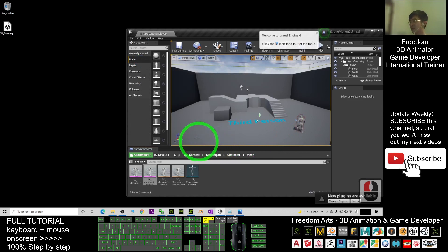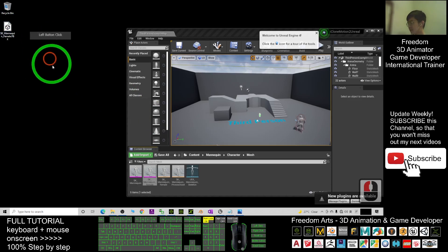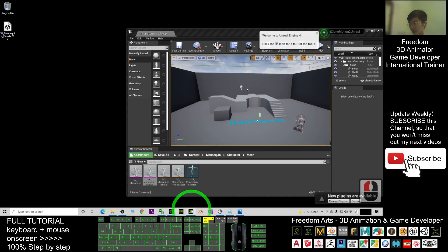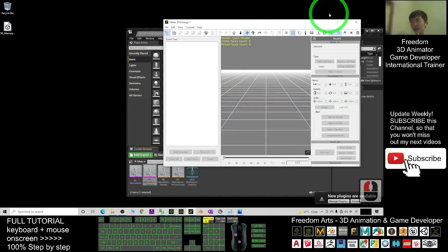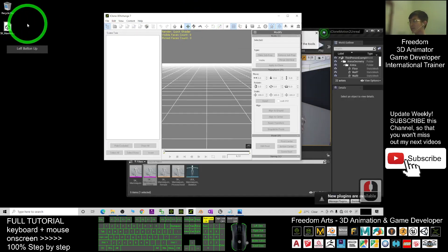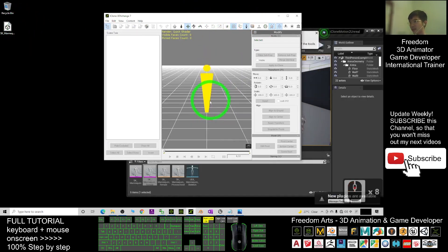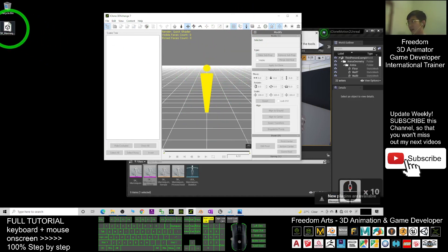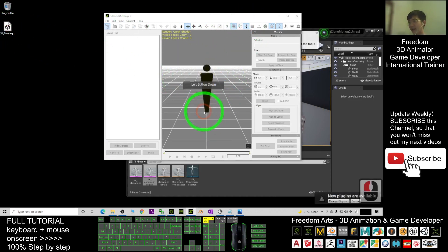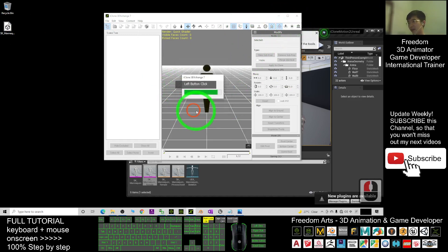Next, open iClone 3D Exchange 7 and activate the Human Skeleton at human scale. Drag in the SK Mana Queen FBX file, then click OK.